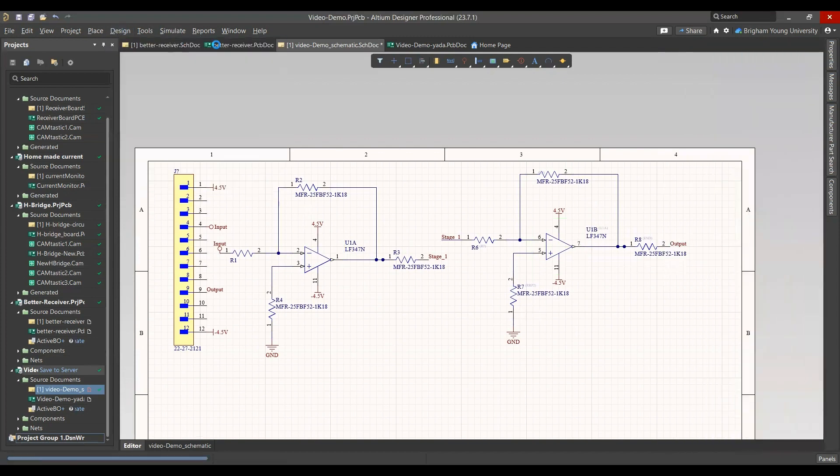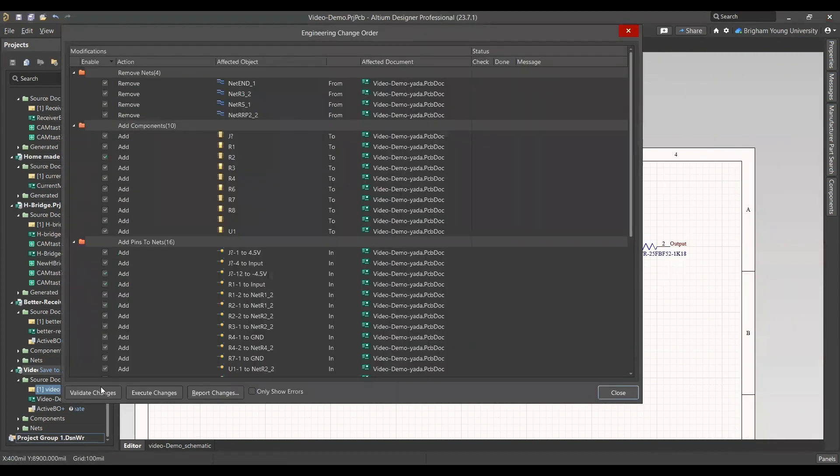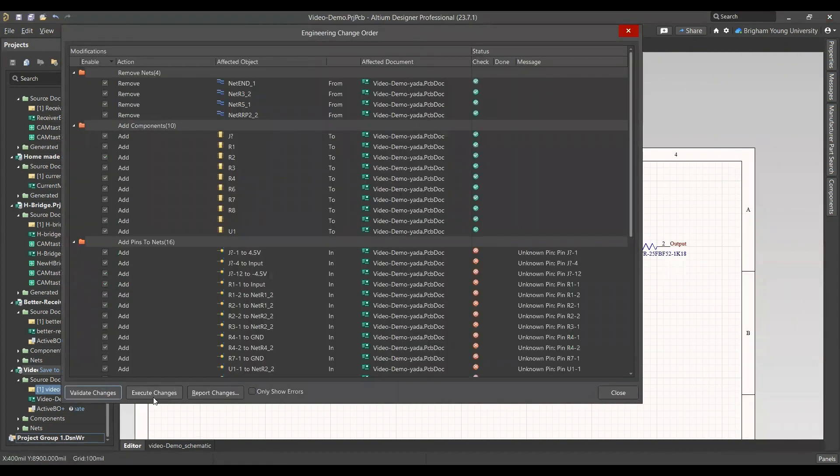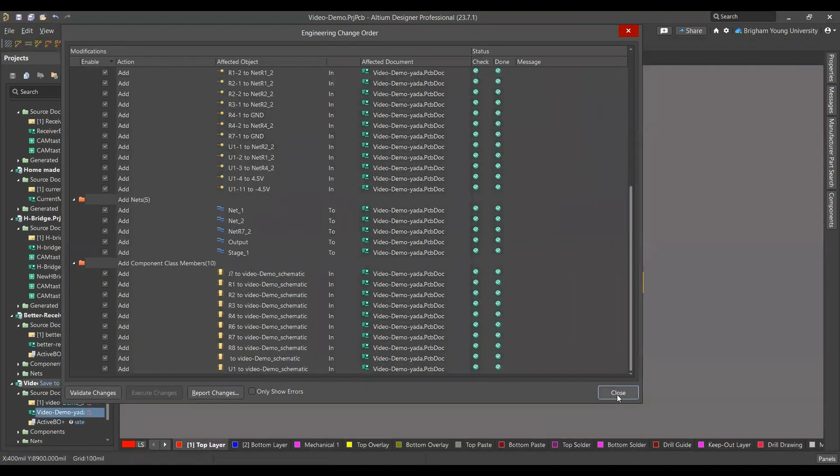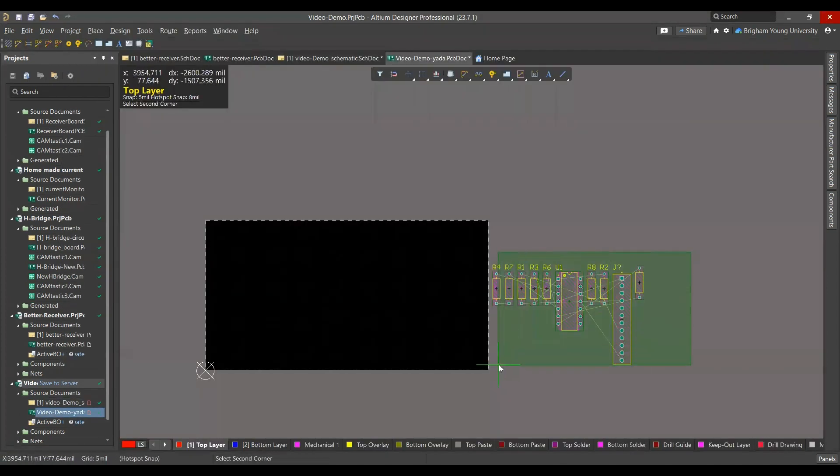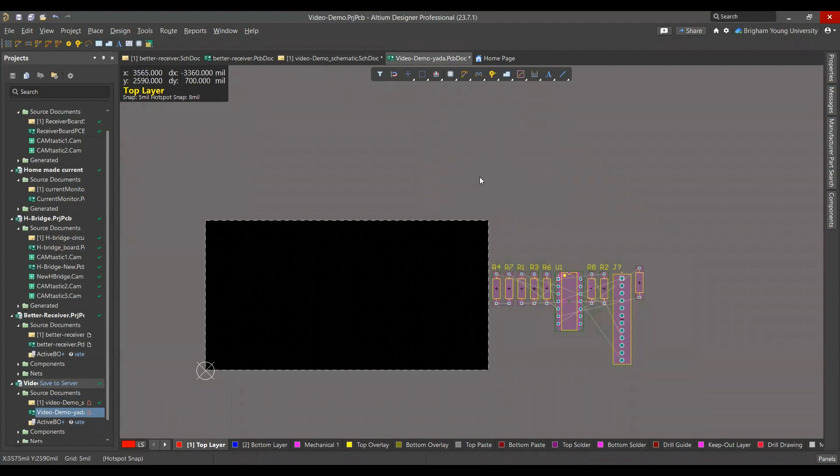So now we go design to PCB. You can validate the changes and execute. And it brings all the parts onto the PCB.